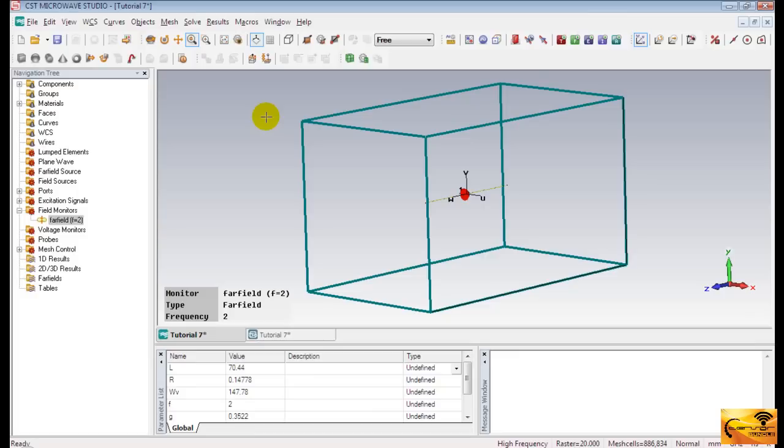One important thing I must mention that the range of the frequency of the simulation influences the volume of this bounding box. And the boundary conditions influence the number of mesh cells, which again influence the accuracy and the time of simulation.